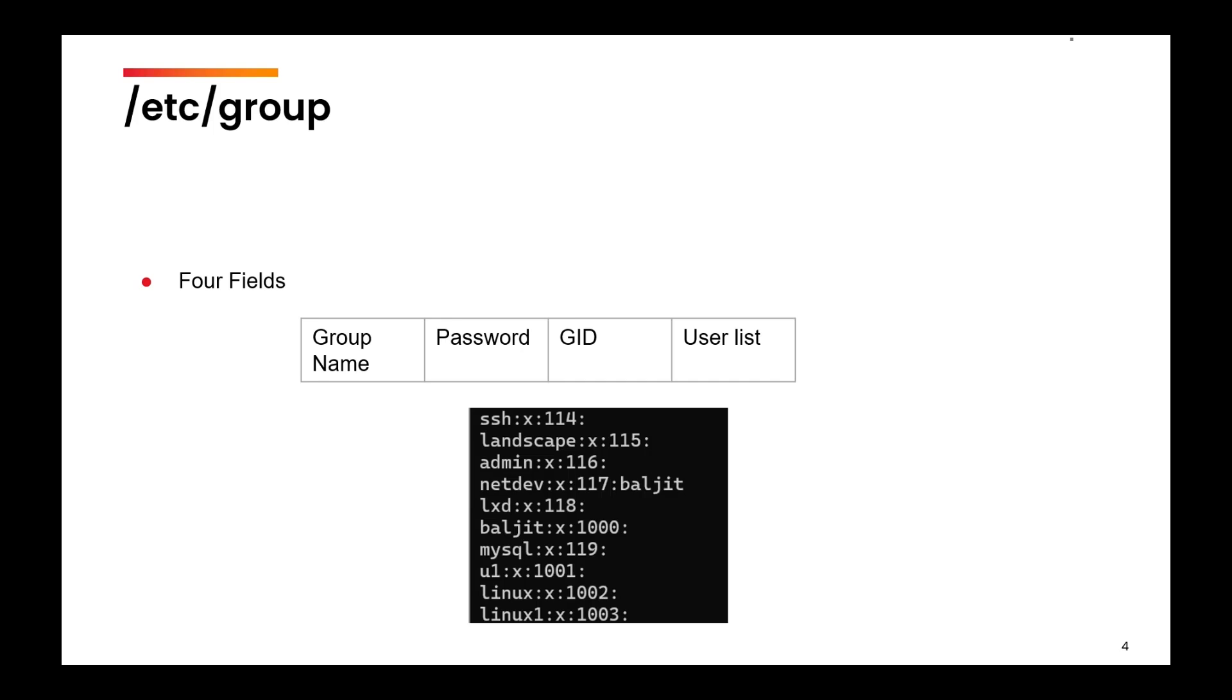Now, what kind of details are there? You will find four fields. The first field is the group name. The second field is the encrypted password. The third field specifies the group ID. And the fourth field specifies the list of users for whom this particular group is a supplementary group, an add-on group.